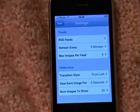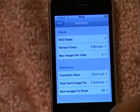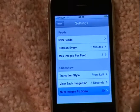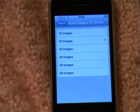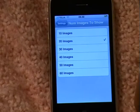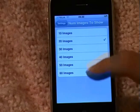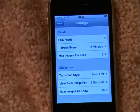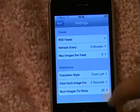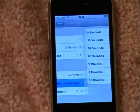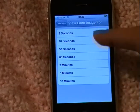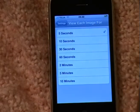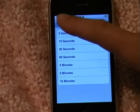You can also change the total number of images to show — this is for the entire slideshow with all the feeds. We set 20 images here. You can also determine how long each image should be shown in the slideshow.